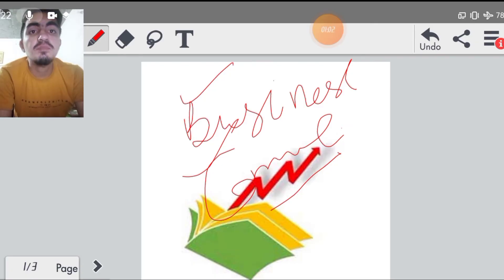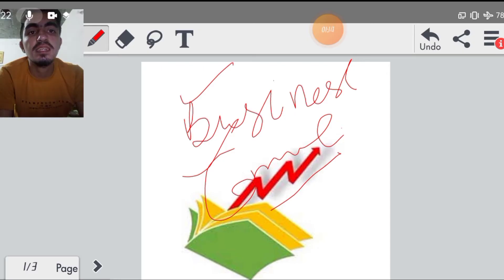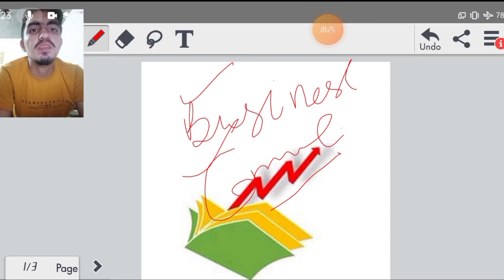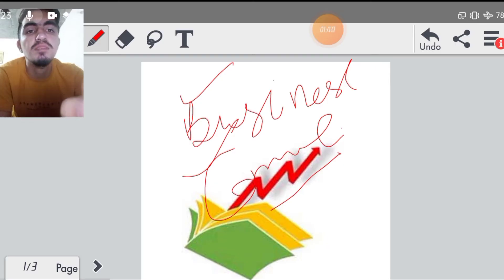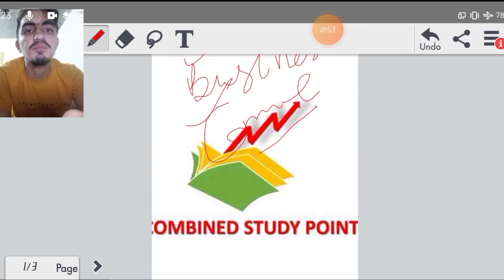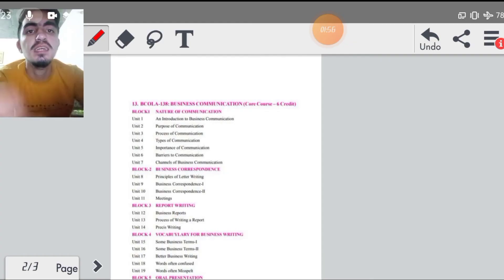Business communication आपका एक important topic रहता है, एक important subject रहता है। इसके आपके अच्छे marks आ जाने चाहिए। उसको cover भी कर लेंगे, जल्द से जल्द हो जाएगा। इस चीज की आप tension मत लीजिए, जल्दी ही syllabus हम cover कर देंगे। आज जो हमारी class होगी, इसके अंदर मैं सिर्फ आपसे syllabus discuss करूँगा कि business communication के अंदर क्या-क्या पढ़ना है, क्या-क्या topics हैं जो आपको cover करने हैं। IGNOU के लिए यानि कि आप जो paper देने जाओगे, exam देने जाओगे, तो उसमें कौन से important topic हैं जो आपको आने ही चाहिए, must हैं आपके लिए।